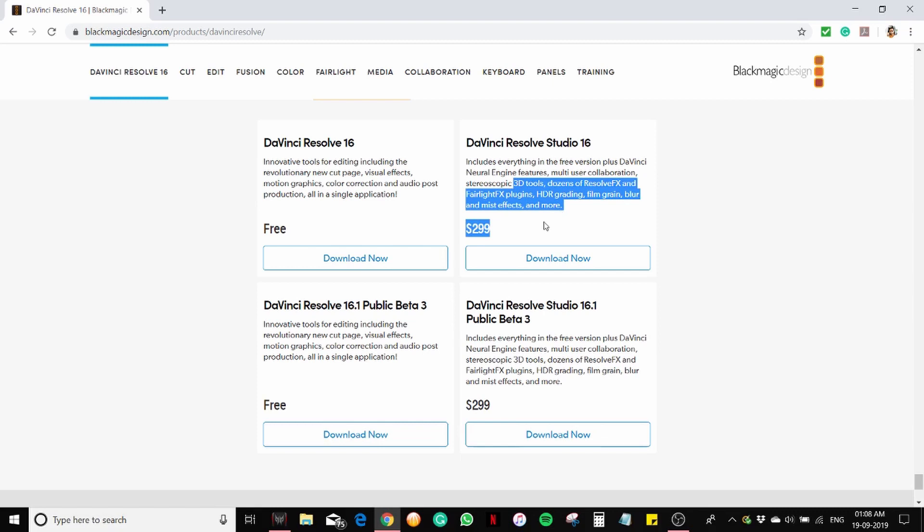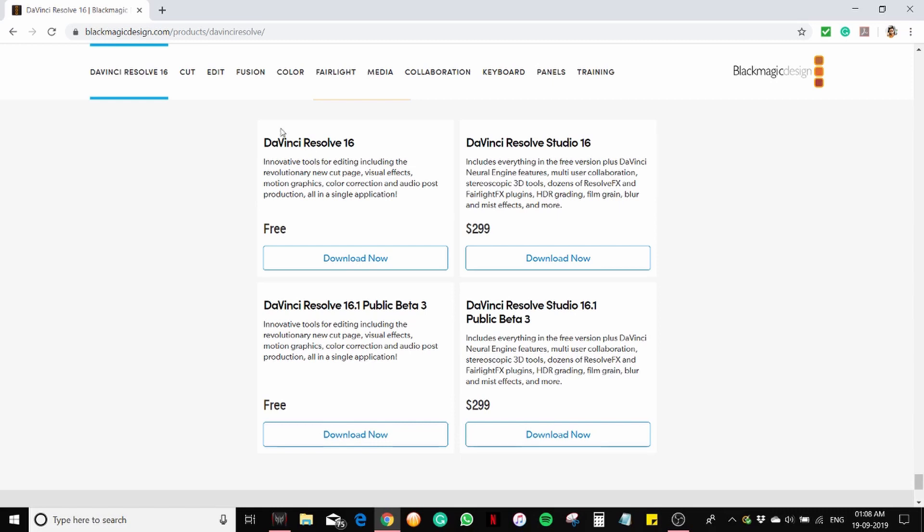For me, the free version is enough. DaVinci Resolve 16 free. Click on download now.